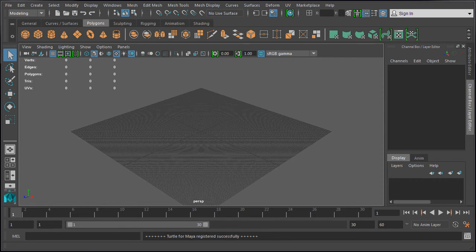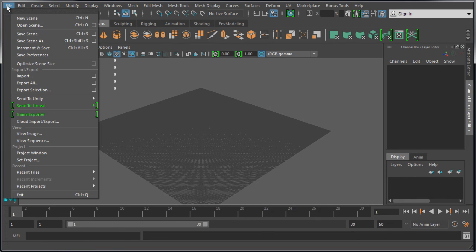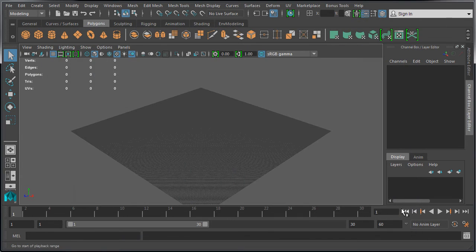You only need to create a project inside Maya once. If you close and then reopen Maya, it will be set to the last worked-on project. If you need to set Maya to another project — for example, if you have multiple projects ongoing and need to switch between them — go to File, Set Project, navigate to where that project folder is stored, select it, and choose Set. Now Maya will be set to that new project.